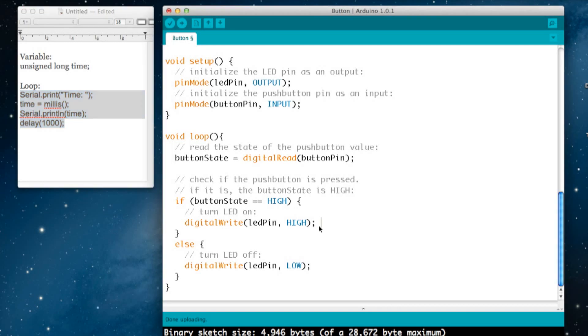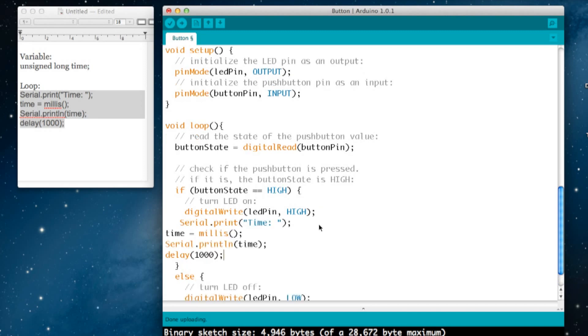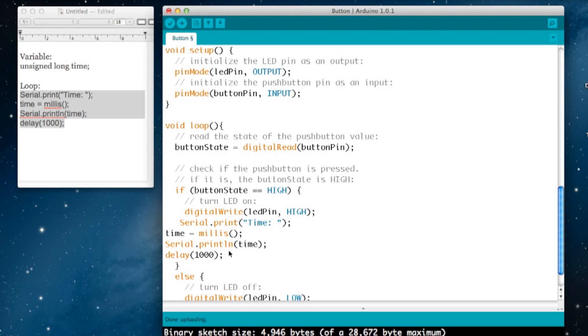So basically, if the button state is high—is on—it's going to turn the LED on. It's then going to print to the serial port this code, and that's it. It's set up. So all we have to do now is verify it, upload it, and see if it works.